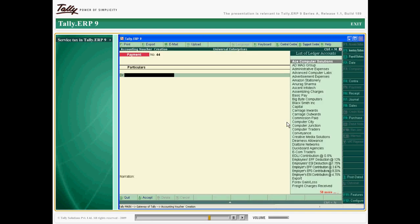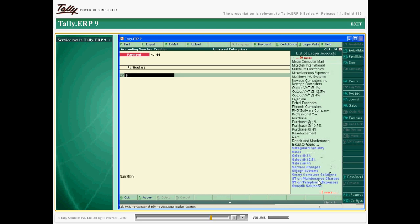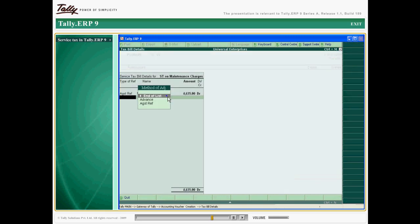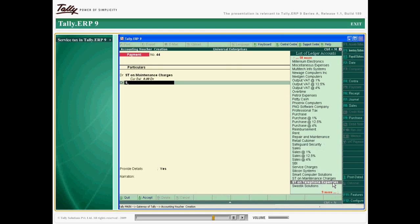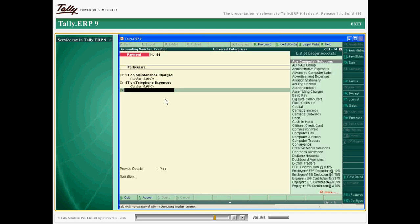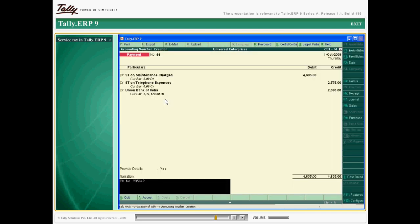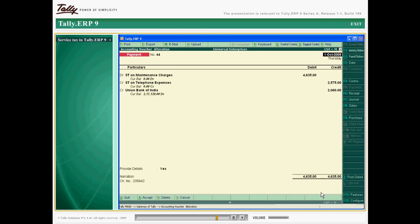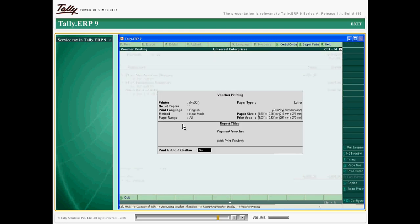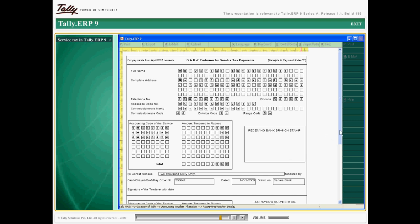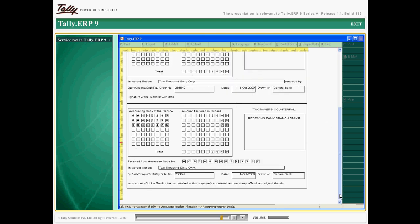Calculating net payable service tax is not a tough job. A single payment voucher can be used to adjust available input credit, and the same can be printed as a GAR7 chalan and used as evidence after being acknowledged by the remitting bank. You can also generate a half yearly return in form ST3.